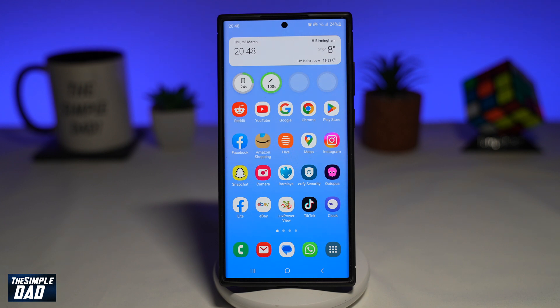Welcome to another Simple Dad Samsung tutorial. In this video, I'll show you how to see your total call time on your Samsung Galaxy phone.